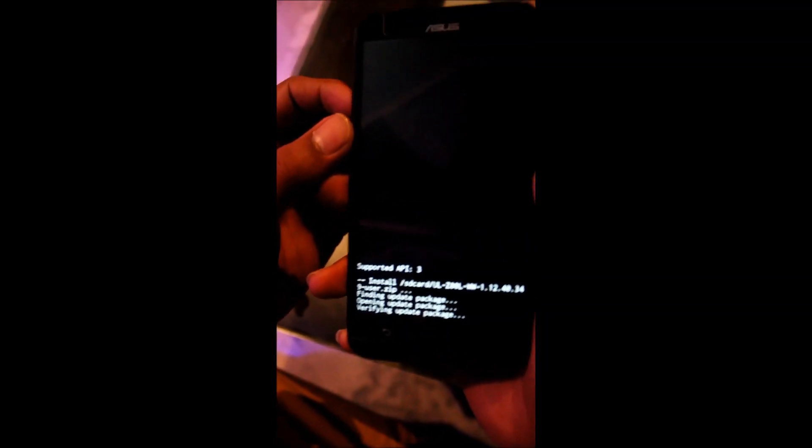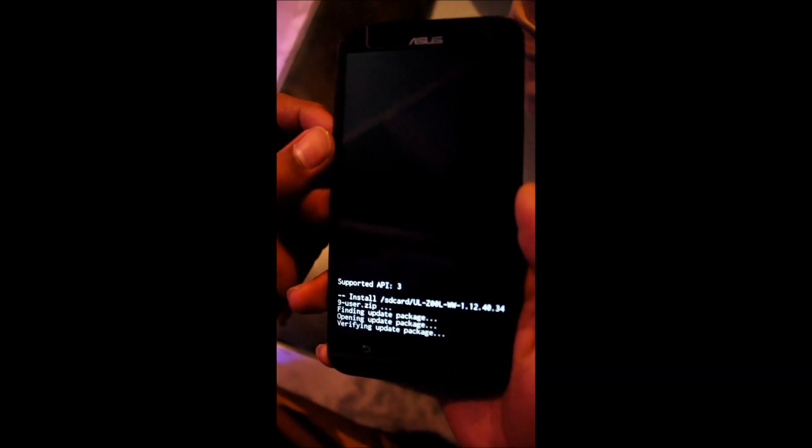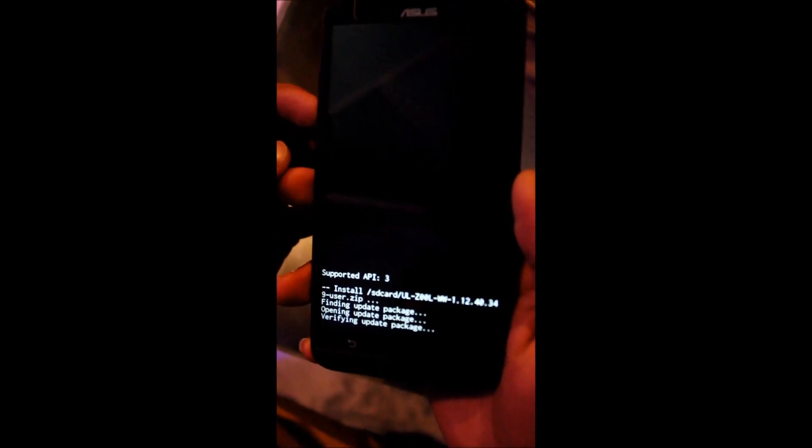So just I am going to press OK on that and as you can see guys, it is installing the ROM. So just please wait.